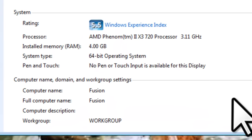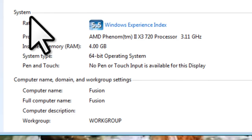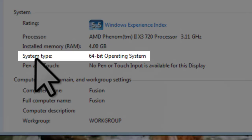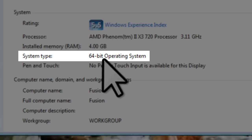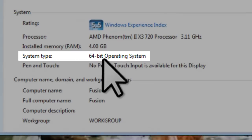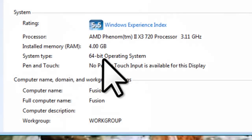Under the System section, next to System Type, it shows the version of Windows installed. If it is the 64-bit version, as is the case here, it will show 64-bit operating system. If it is 32-bit, then it will show 32-bit operating system.